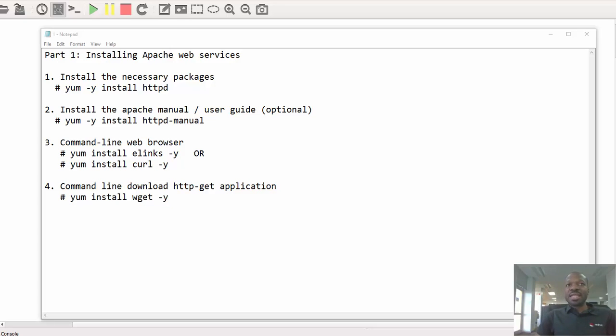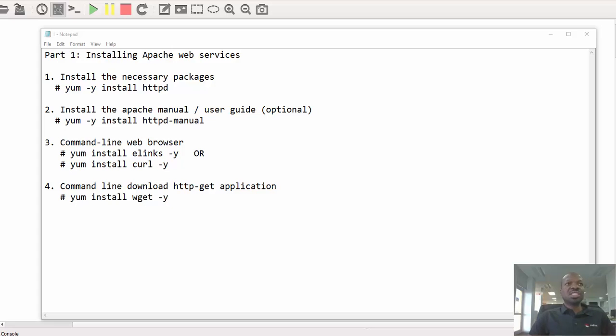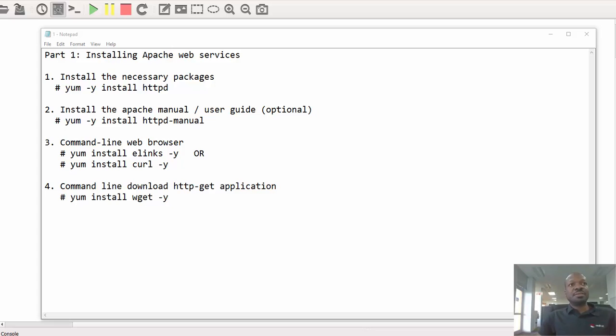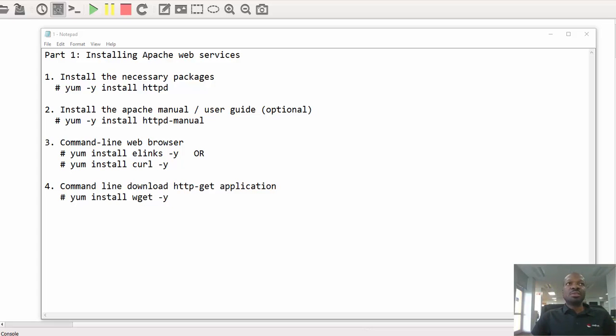Hello everyone, welcome back. My name is Bruce Malawzi and I'll be taking you through this video series configuring Apache web services. This is part one of eight of the video.